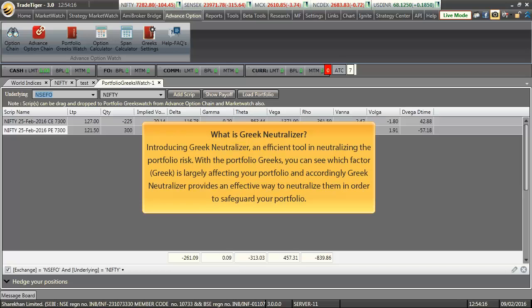What is Greek Neutralizer? Well, Greek Neutralizer is a tool which helps in neutralizing portfolio risk. With portfolio Greeks you can see which factor, or rather which Greek, is largely impacting your portfolio. Accordingly, with the help of Greek Neutralizer, it provides an effective way to neutralize them in order to safeguard your portfolio.